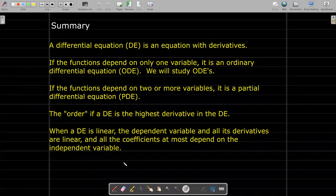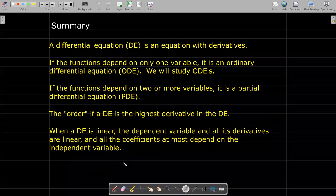In summary, we've learned what a differential equation is — it's an equation with derivatives. If the functions inside depend on only one variable, we call it an ordinary differential equation. If you have partial derivatives, it's a partial differential equation. The order of a differential equation is simply the highest derivative. When a differential equation is linear, the dependent variable and all of its derivatives must be linear, and the coefficients can depend at most on the independent variable. I hope this clarifies some of the basic definitions for differential equations, and you'll be ready to learn more in the next videos.